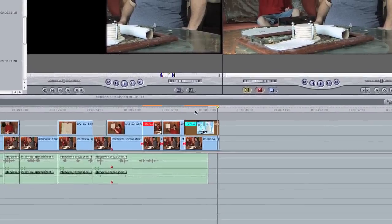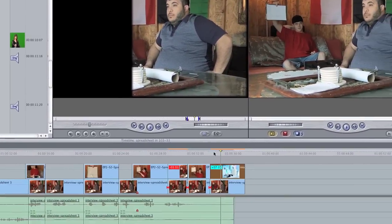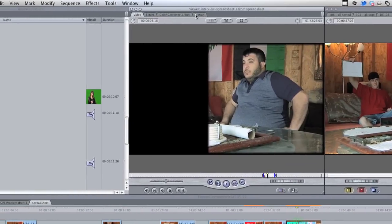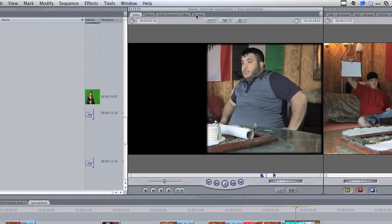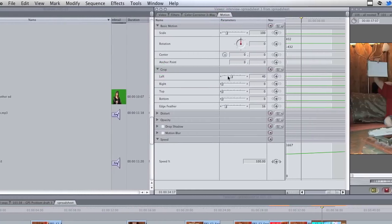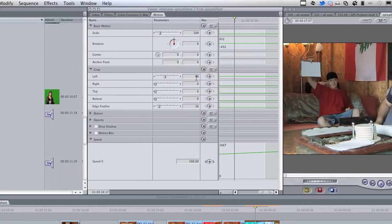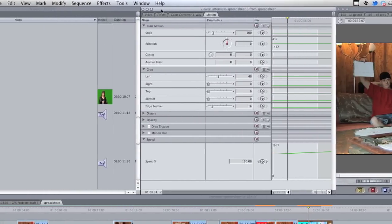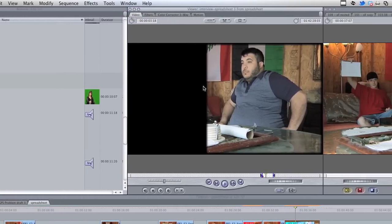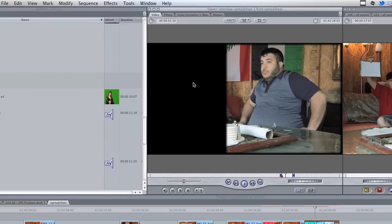You can use this technique in just about any editing program. I'll show you what I did in Final Cut. If you go to the motion tab and you go to the crop section, all I did was crop out the left side 40%. And when I did that, it just moved this over to reveal what's underneath.